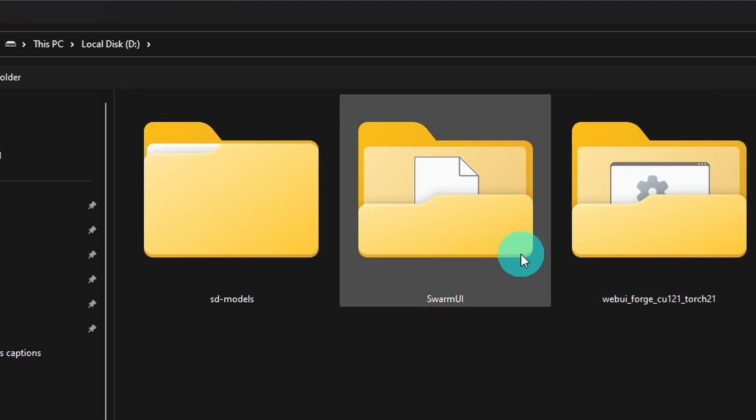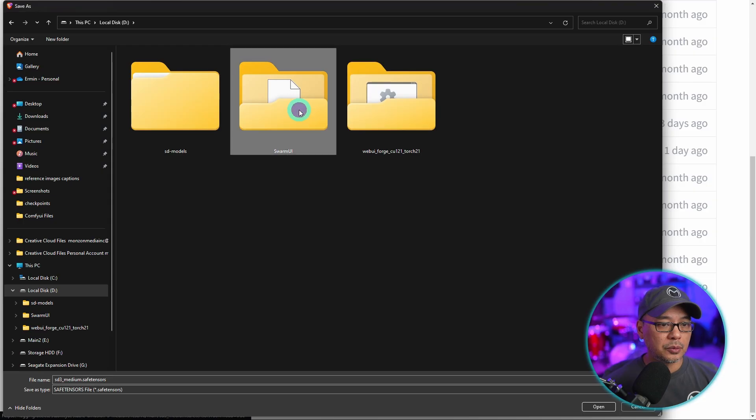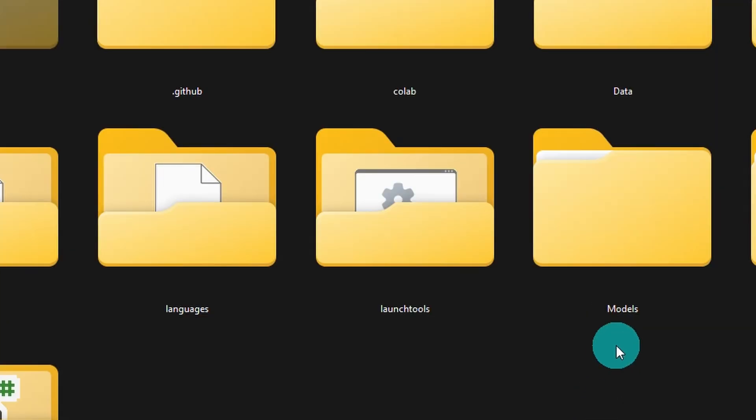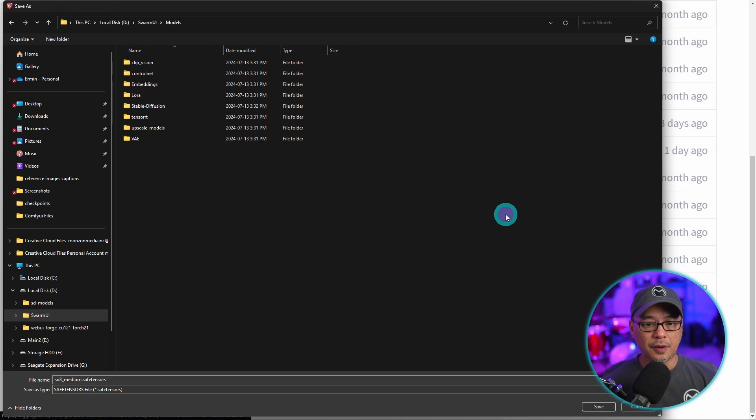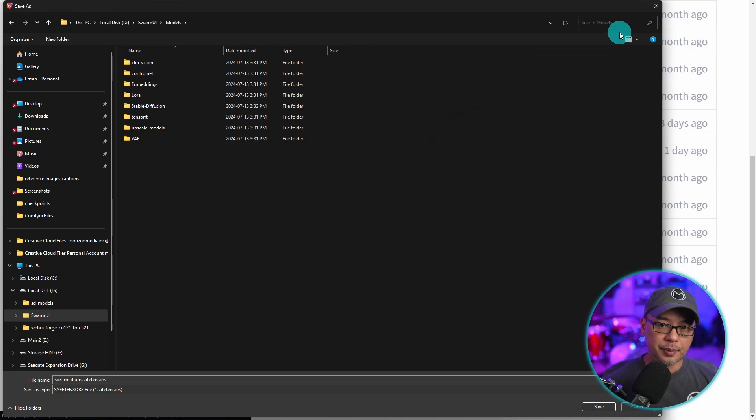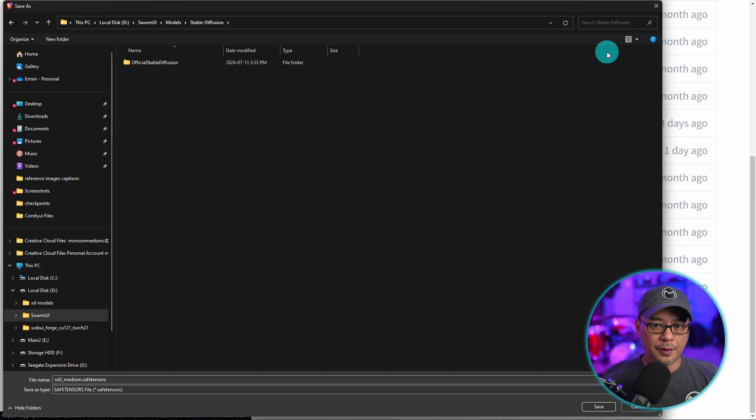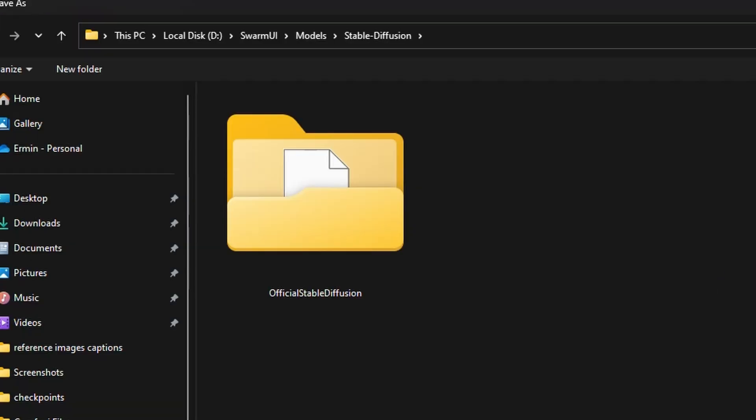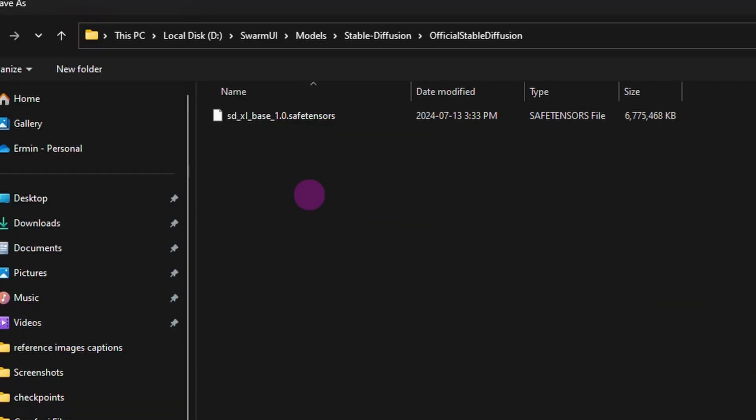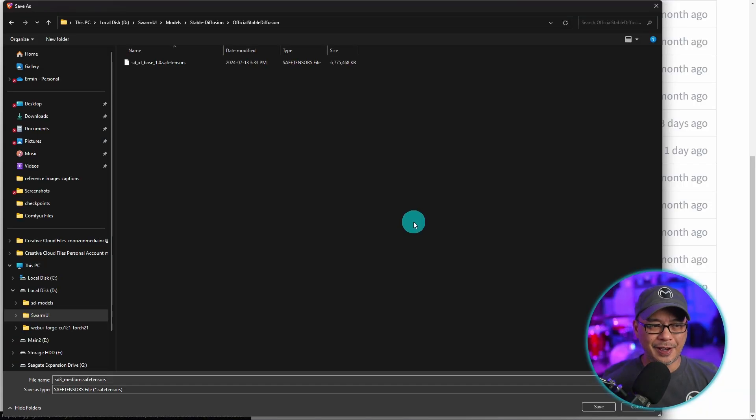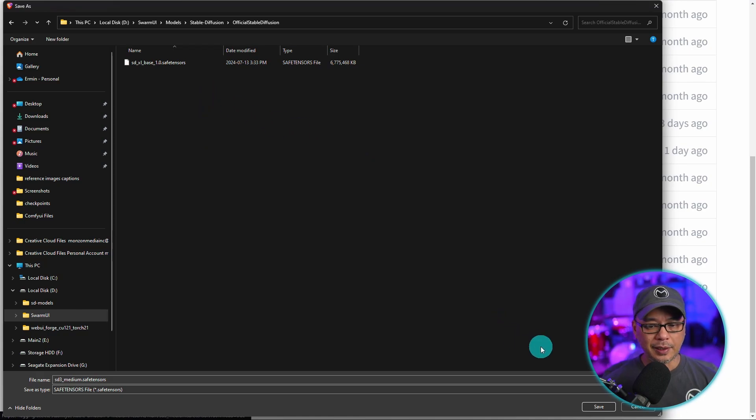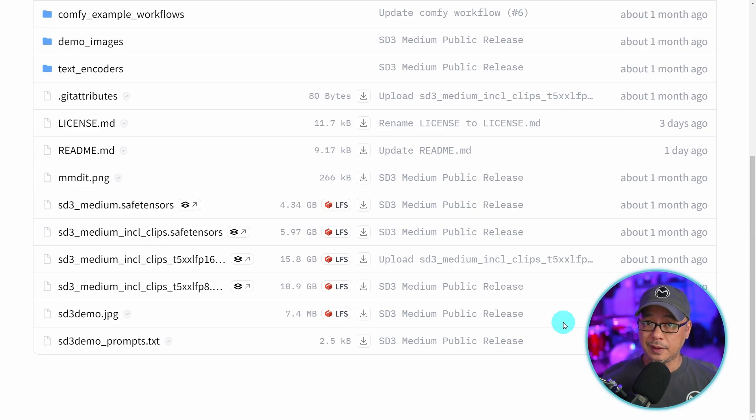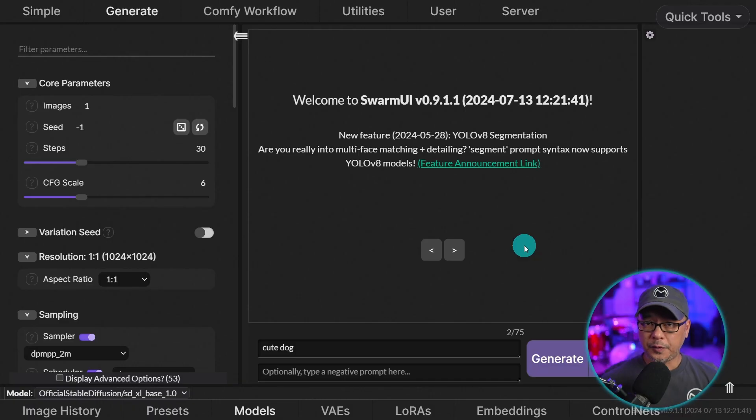Find your local Swarm UI folder. We'll double click on that. We're going to click on models and open that up under stable diffusion. I have an extra folder here called official stable diffusion. Open that up and then we're going to click on save. That's where we're going to save the model. That's all we need to download for SD3 and I'll explain why.